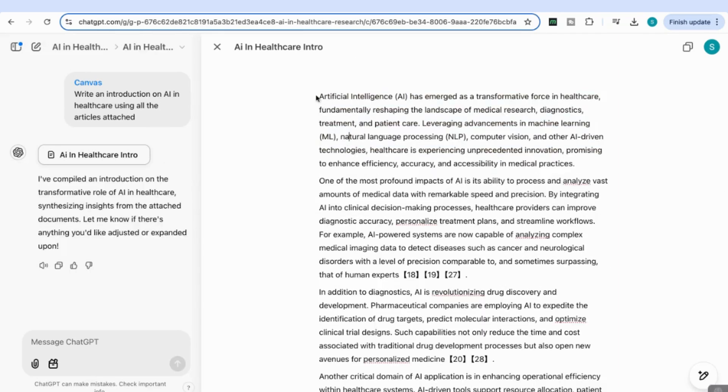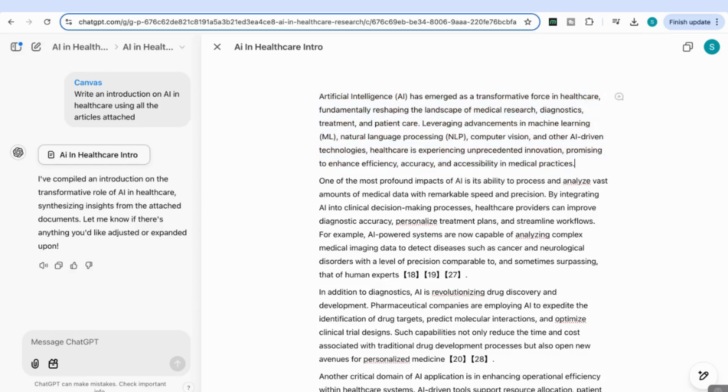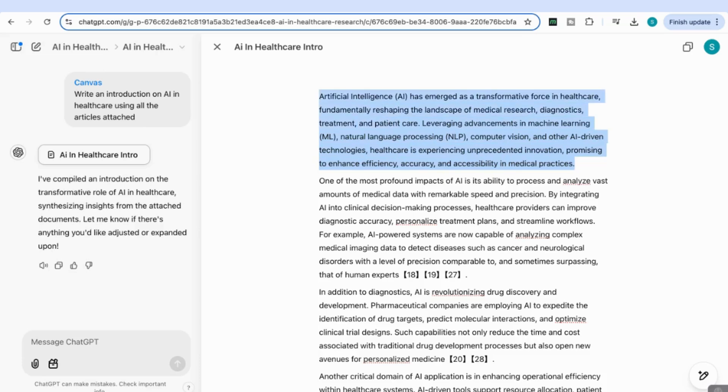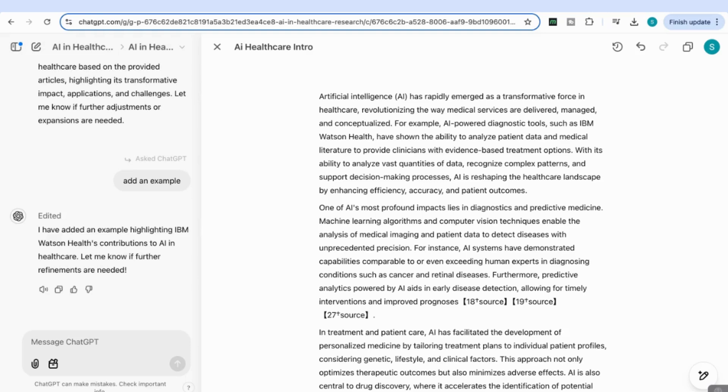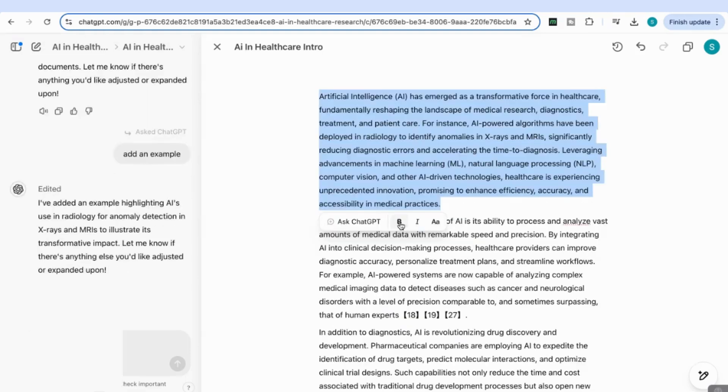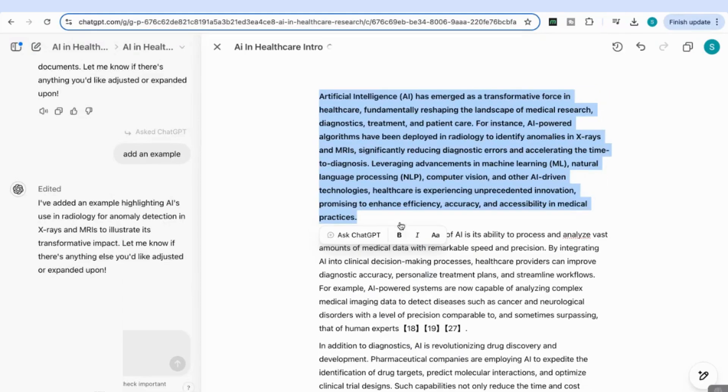As we saw with ChatGPT Canvas, I have the option to edit different parts of the sentences. I can come to the introduction and ask it to add an example. You can see it's now added the example. You can play around with the formatting, make something bold...